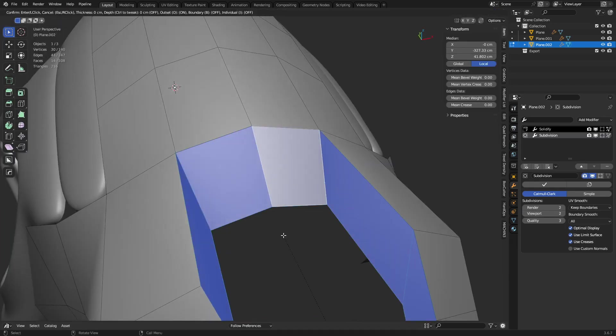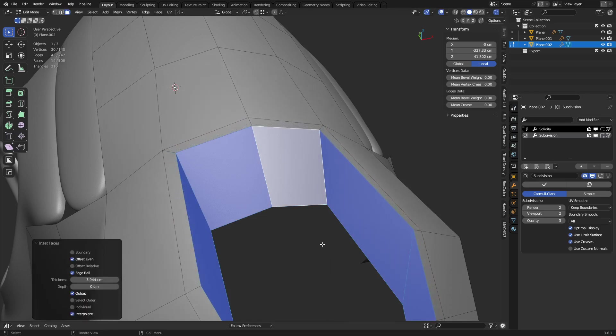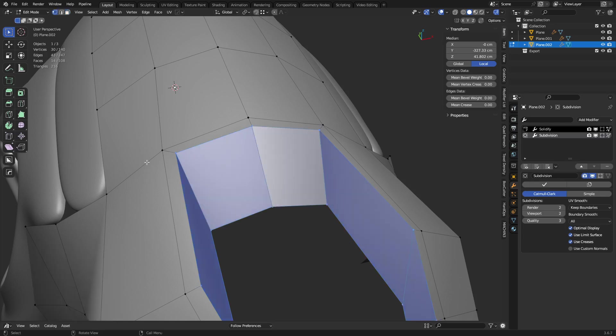First, you can press I and then O and you can do an Outset. Okay, this is something you might want to try. And that's just going to push these poles back.